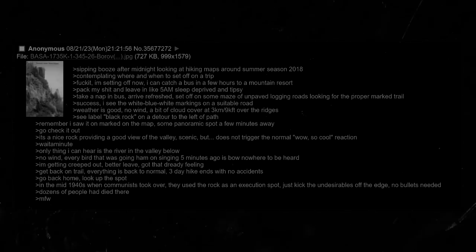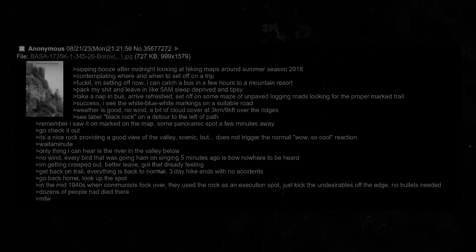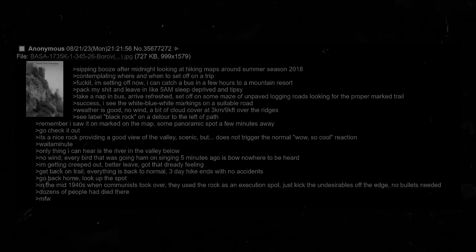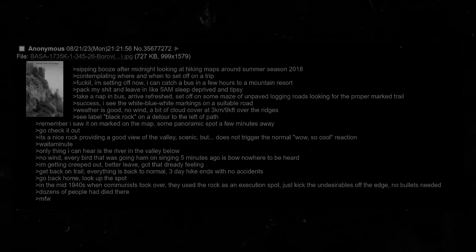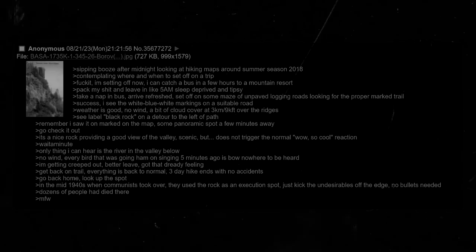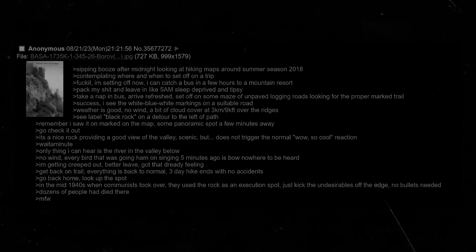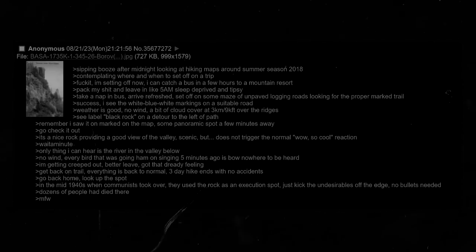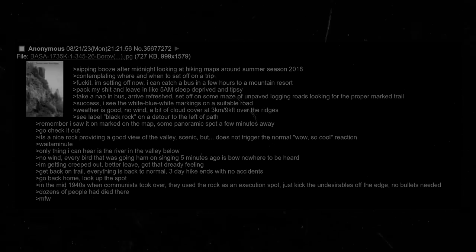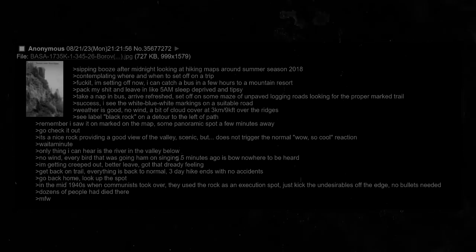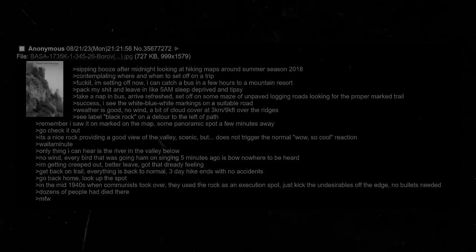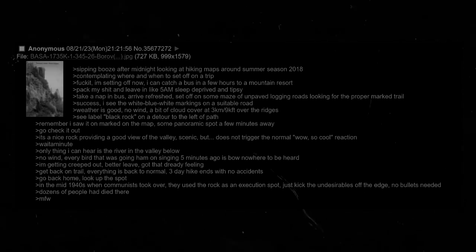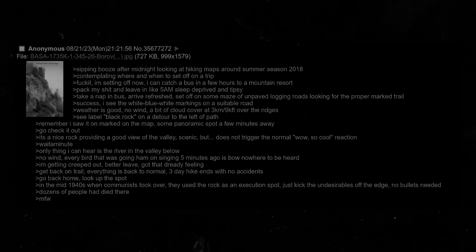Go back home. Look up the spot. In the mid-1940s when communists took over, they used the rock as an execution spot. Just kick the undesirables off the edge. No bullets needed. Dozens of people had died there. My face went.